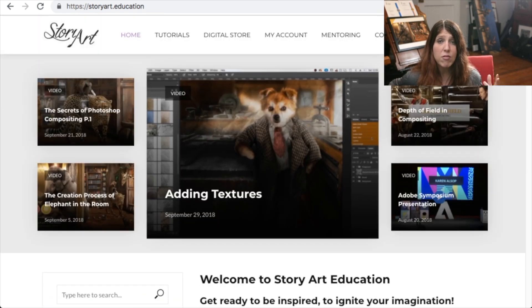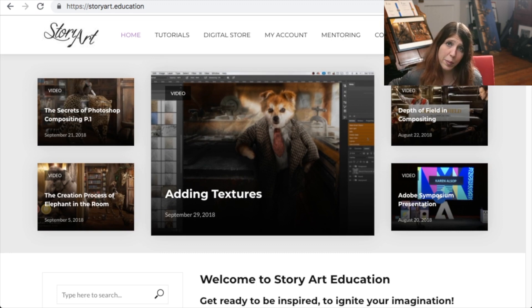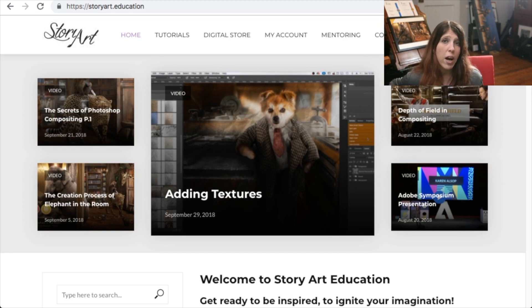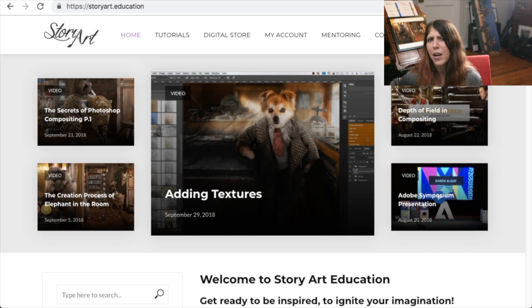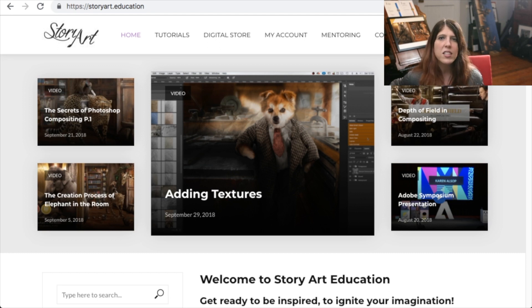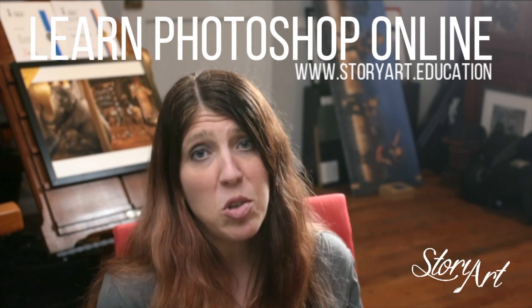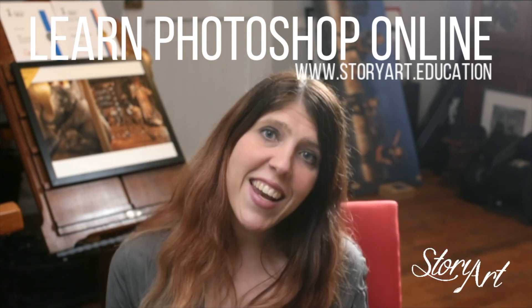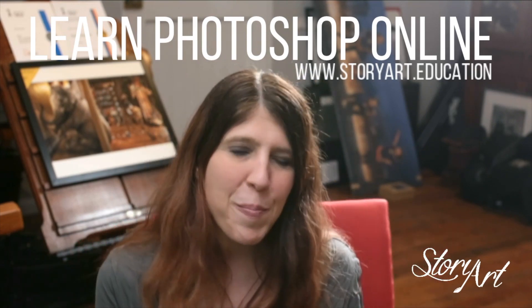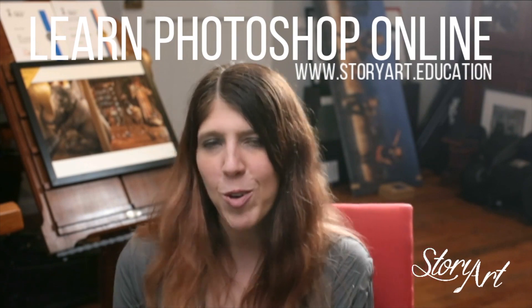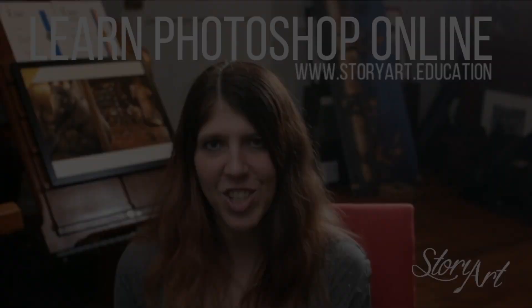I also have a really fantastic Facebook group — I'm always there and always available to answer and give feedback, but the members are there as well and they're there to help too. That's the StoryArt Education Facebook group. So why not check it out at storyart.education and join me on this amazing Photoshop compositing adventure.